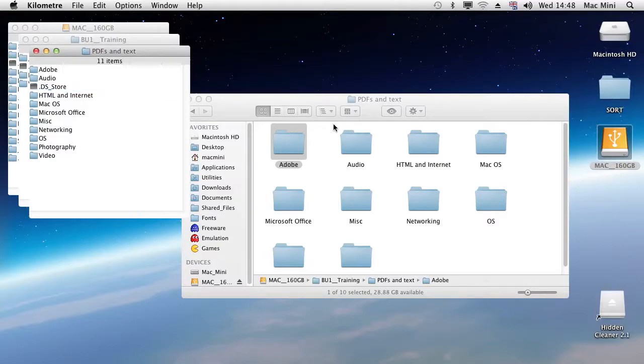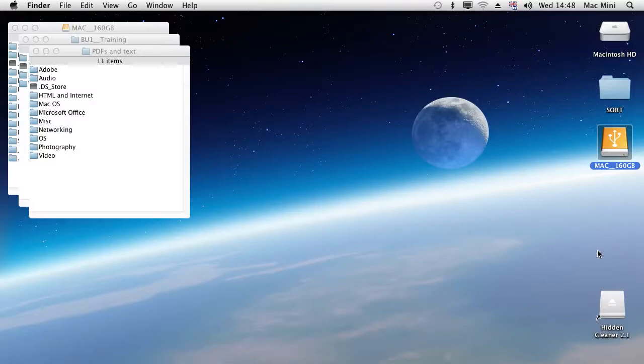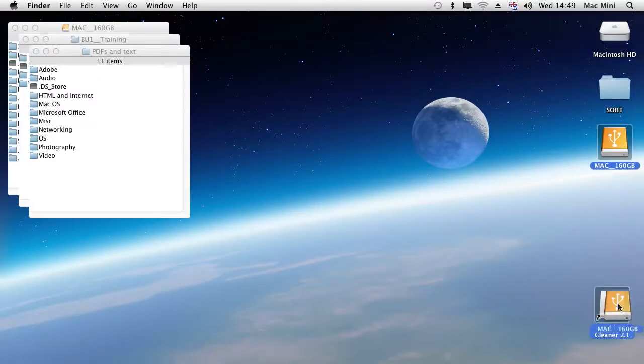So these are the files that we're going to be removing and this is very easy. The program is called Hidden Cleaner. I'll go back to the PC in a bit and I'll show you the website where I found that and all you do is literally take your drive and drag it onto Hidden Cleaner's icon.